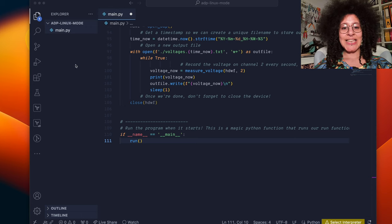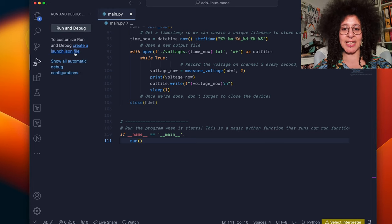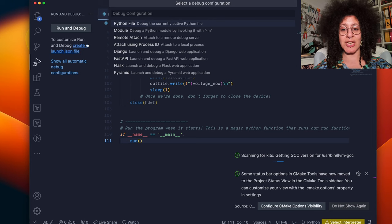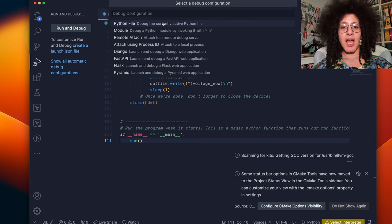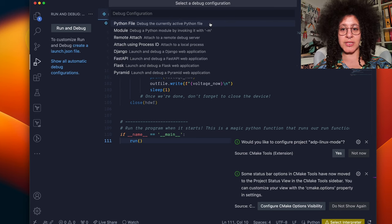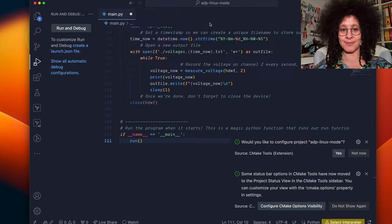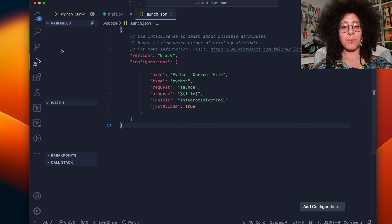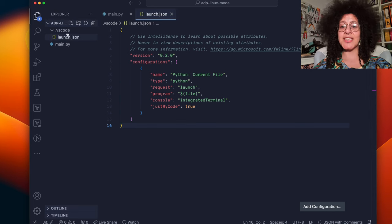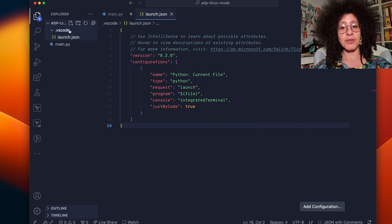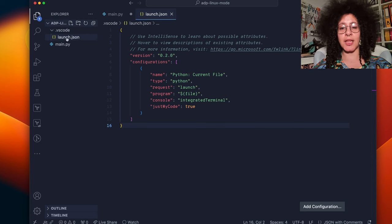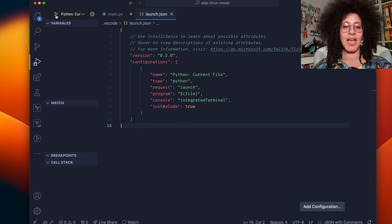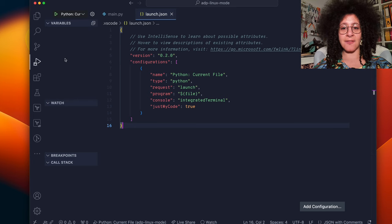Now we can go down to the run and debug tab here and click create a launch.json file. From the popup that appears we can just select python file to debug the active current python file. You'll see that if we go back to the file explorer over here it's created a new folder called .vscode and created a launch.json file. And in the run and debug tab we now have this play button.